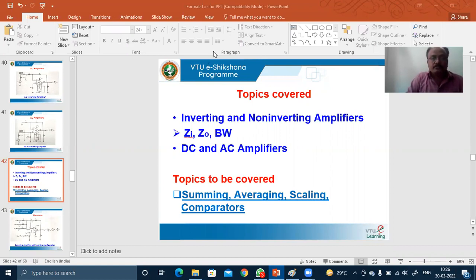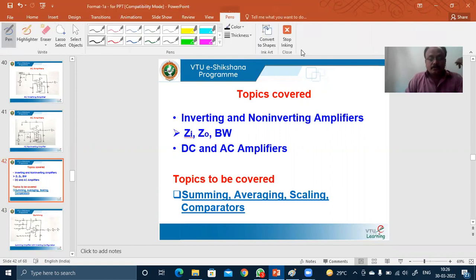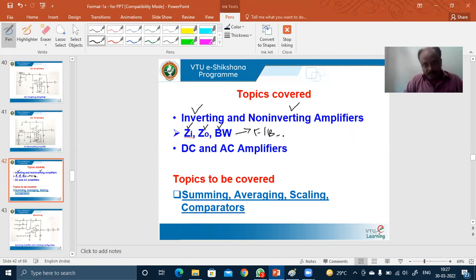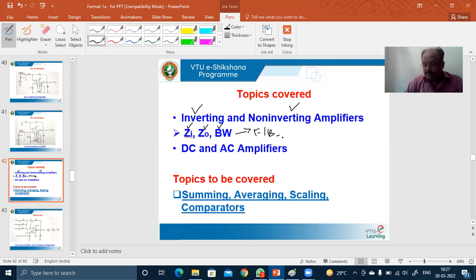Till last class we were discussing about non-inverting amplifiers. In both cases we learned how to obtain the expression for input impedance, output impedance, and then bandwidth calculation with feedback. We also considered one or two numerical examples to clearly understand the meaning and probable values of input impedance, output impedance, and bandwidth considering the feedback. After that we learned about DC amplifier and AC amplifier in brief.